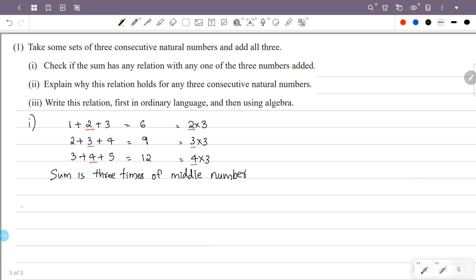Now the second question is: explain why this relation holds for any 3 consecutive natural numbers. So we can write that the sum is 3 times the middle number.